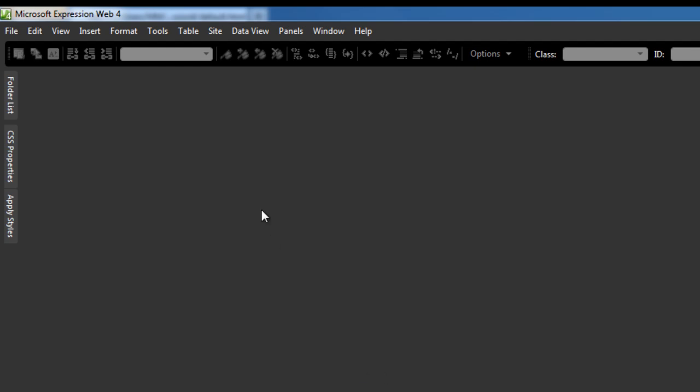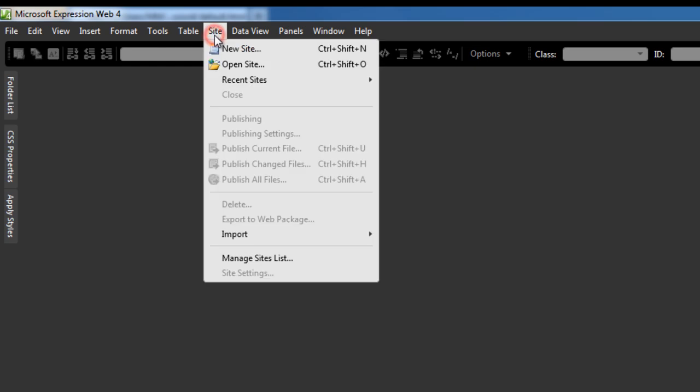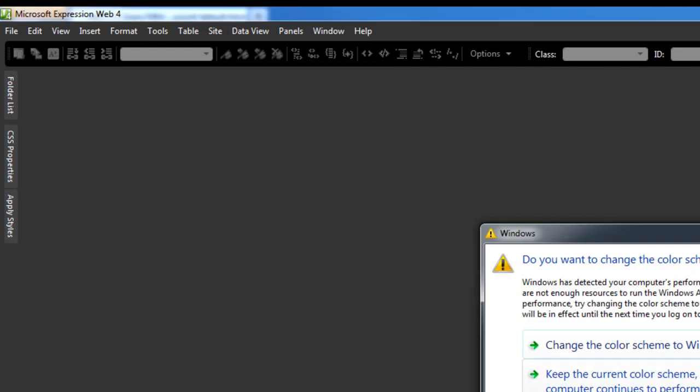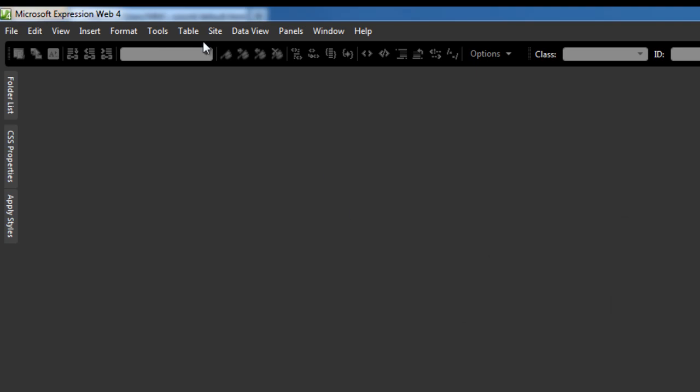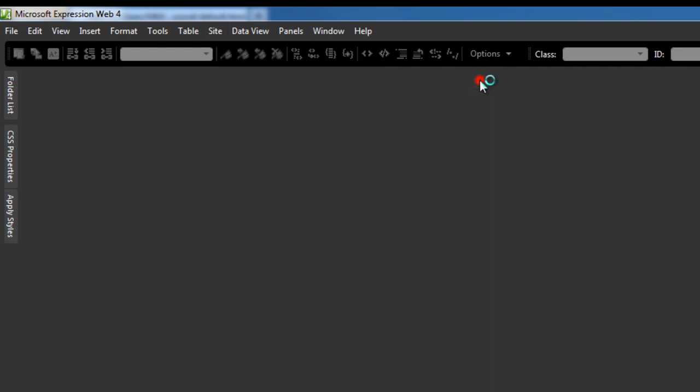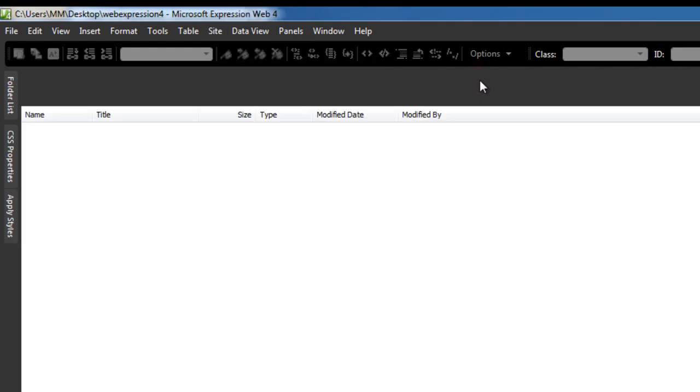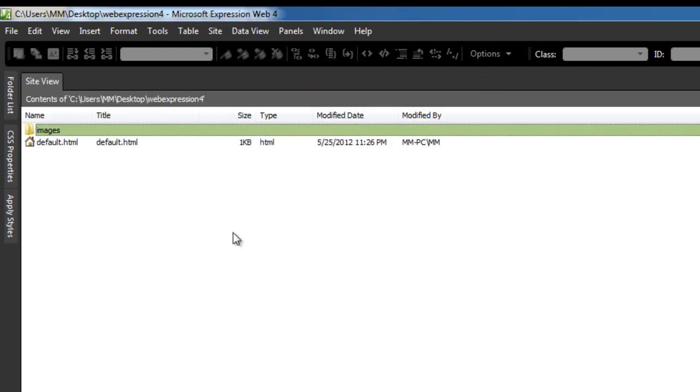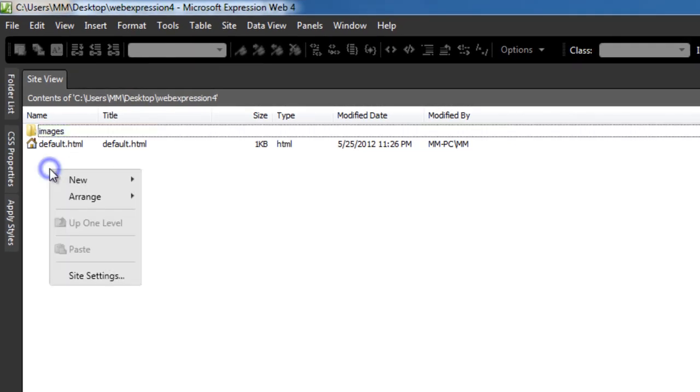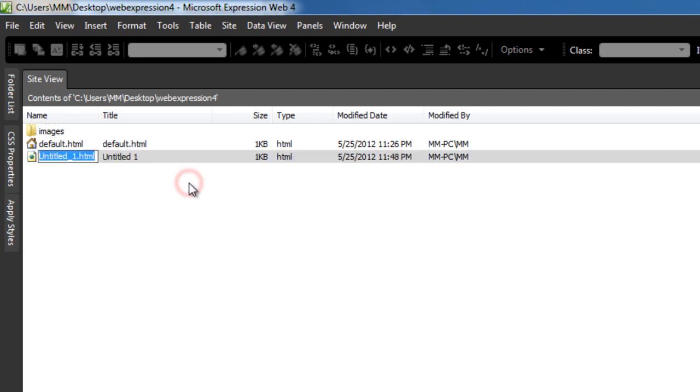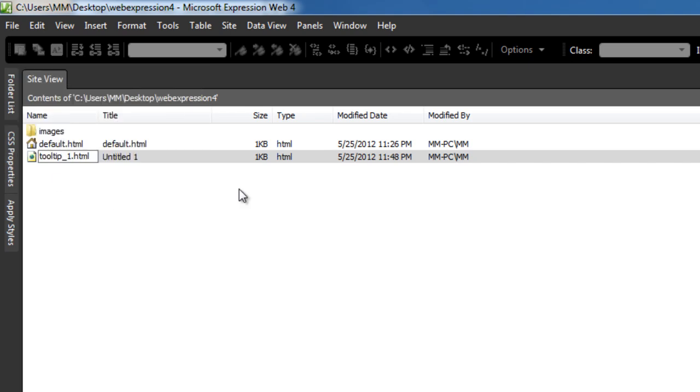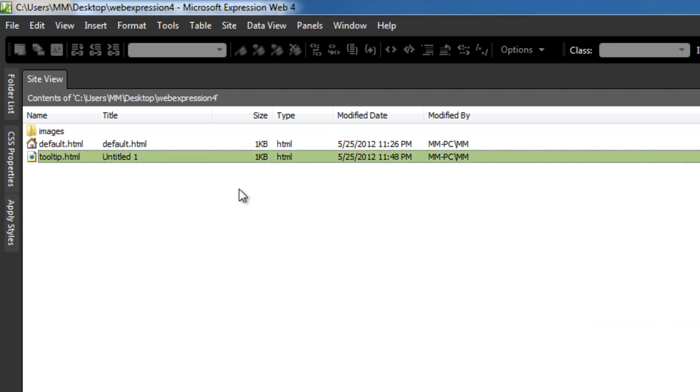First things first, let me go to site and point to my most recent site or the local root folder. I'm going to choose on the desktop a folder called web expression 4. That is my current local site folder. It has an HTML file and an images folder. I'm going to right click here in the blank area, say new, then HTML. Let me give it a name - tooltip.html - and open it up.